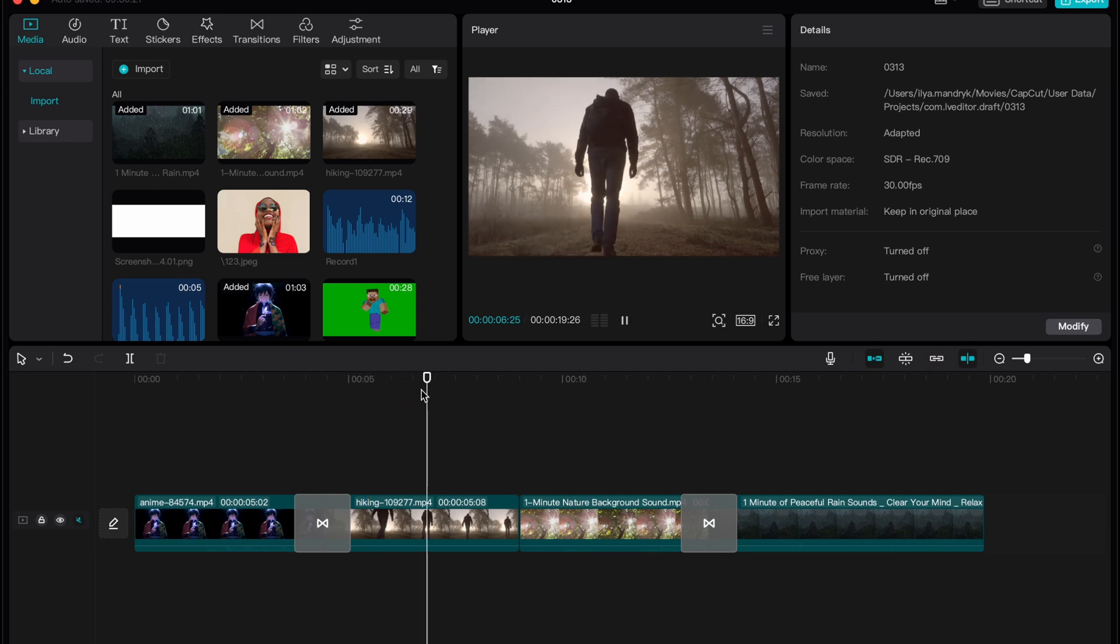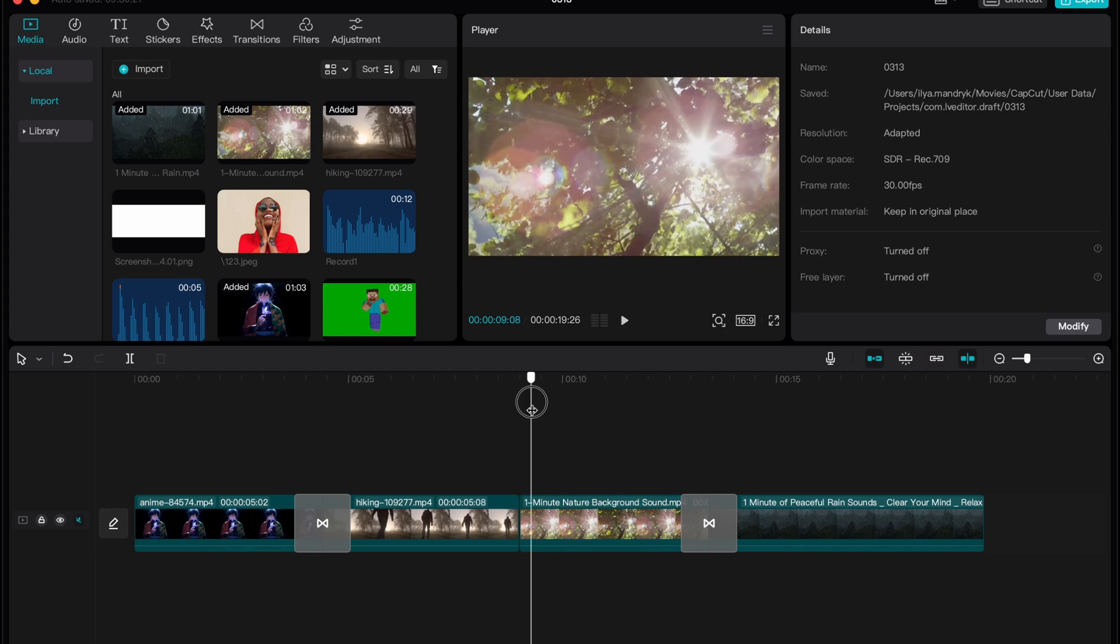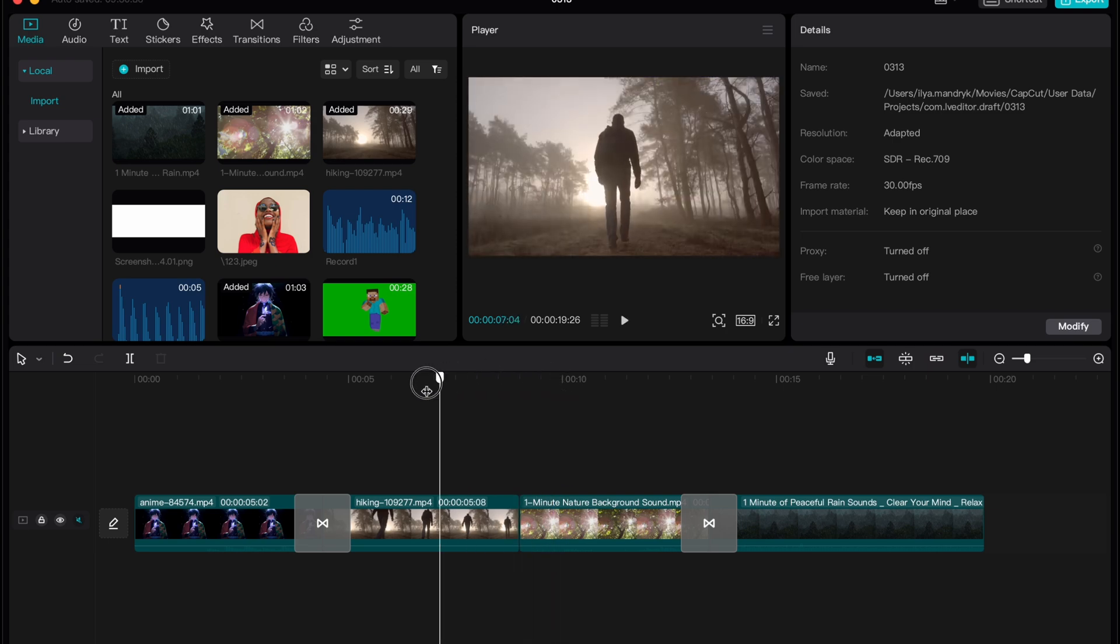Sometimes it could be helpful if we need to add the transition between two videos for example this one and this one. So let's get started.